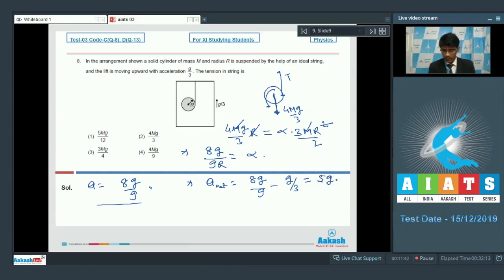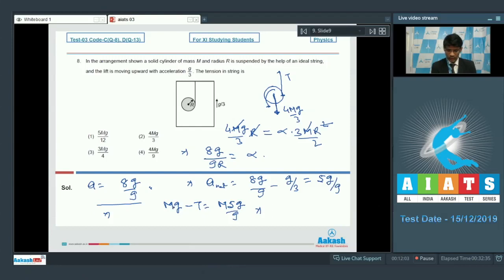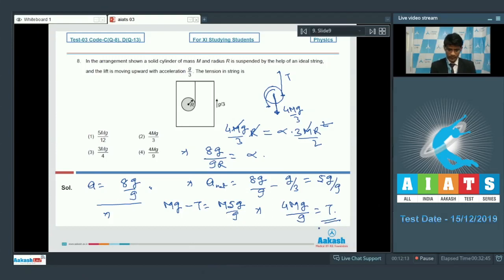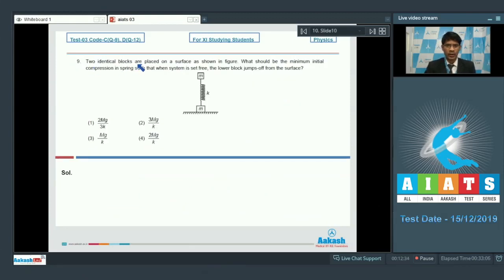The lift moves upward at g/3, so the net downward acceleration of the cylinder in the ground frame is 8g/9 minus g/3 = 5g/9. From the free body diagram in the ground frame: Mg minus T = M(5g/9), giving T = 4Mg/9. So for question number 8, option 4 is the correct answer.